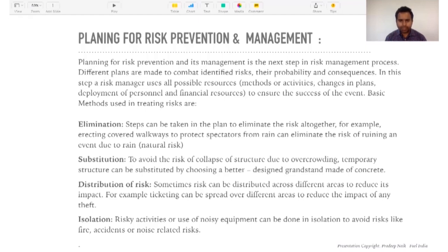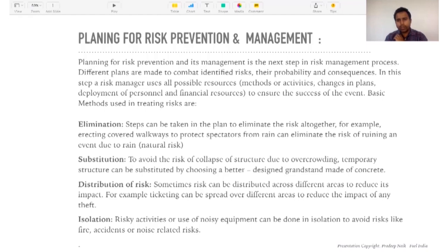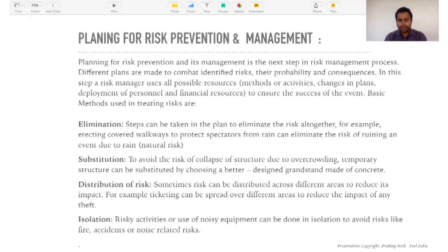Distribution of risk — sometimes risk can be distributed across different areas to reduce its impact. For example, ticketing can be spread over different areas to reduce the impact of any theft. At the time of ticketing, gathering of crowd is a challenge. If you're expecting a thousand people, make sure you have 10 or 20 counters depending on the demand. If it's a cash-managed ticket counter, divide it so that in case of any theft you have multiple control centers to cover that.